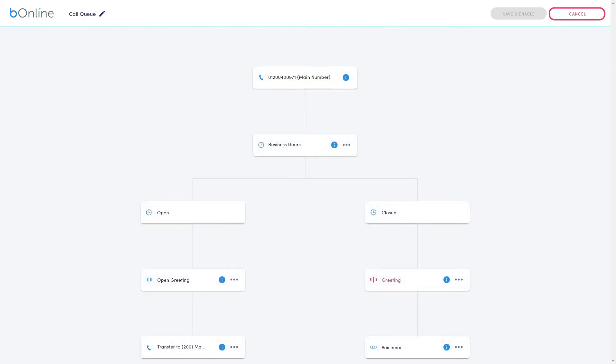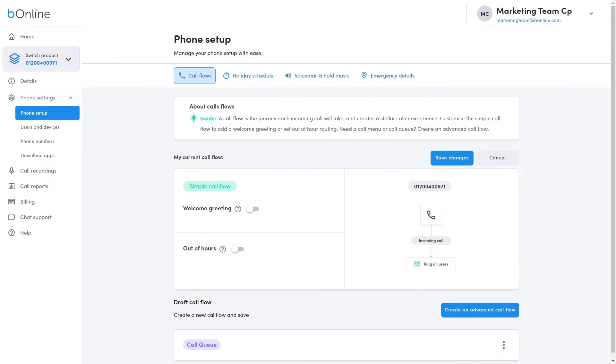To exit the editor, click Cancel. Your call flow will now appear in the Draft Call Flows area.